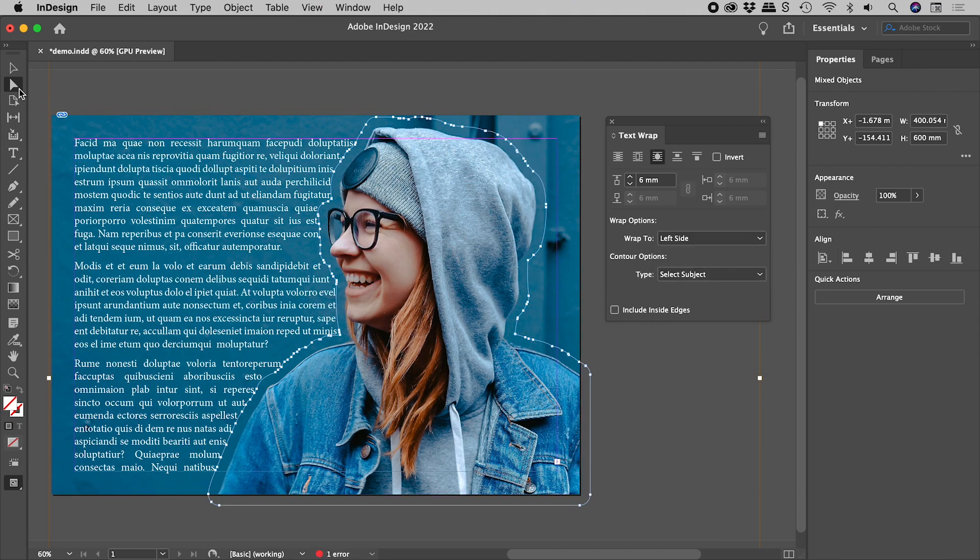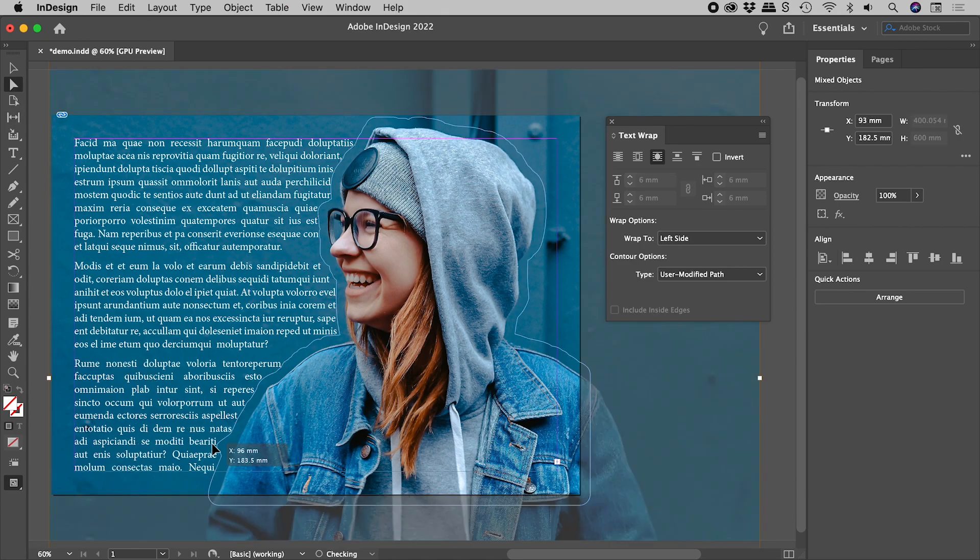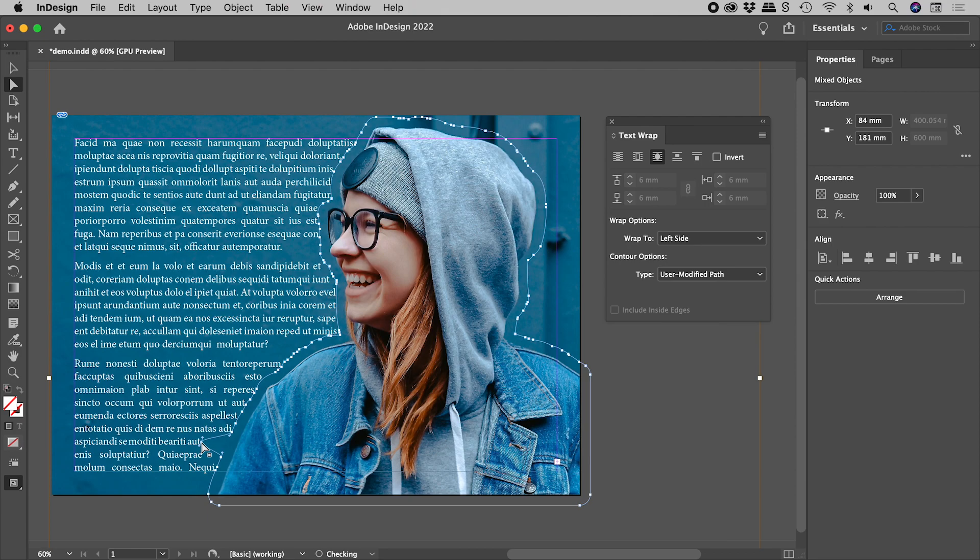Using the Direct Selection tool, you can edit this path. If doing so, the Type option will now display as User Modified Path.